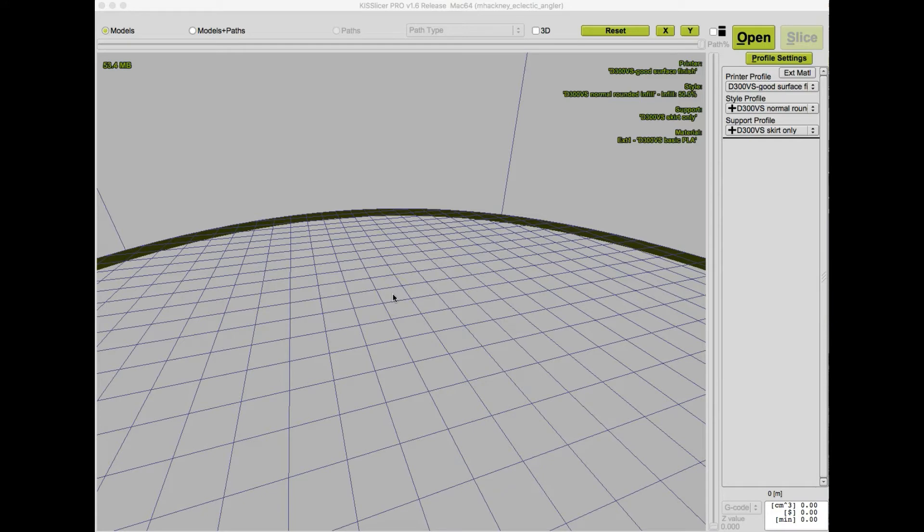In this episode of Slicer Masterclass, I'm going to show you how you can use the extrusion width setting of your slicer to produce nicer looking and stronger parts.